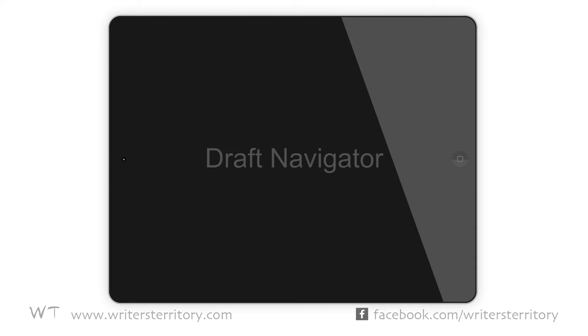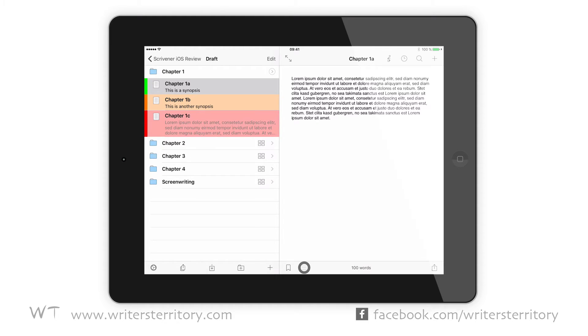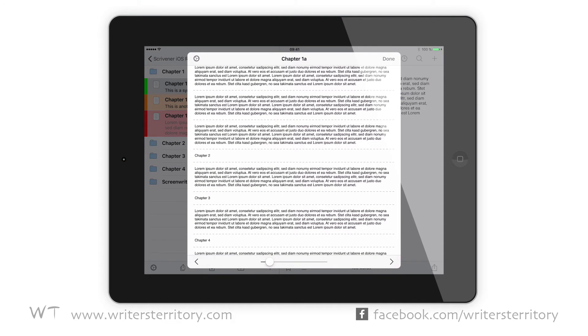Draft Navigator. Okay, now let's look at how we can deal with Scrivenings in the iOS version, and that's where the Draft Navigator comes in. This feature is not available on the iPhone, because of the limited screen size you can't see much of a context anyway. On the iPad, the Draft Navigator more or less does what the Scrivenings mode on the full version does.